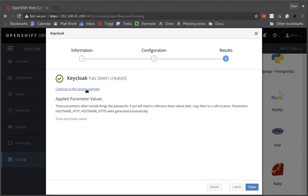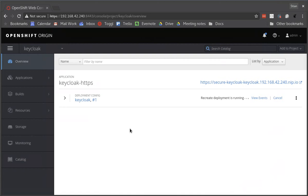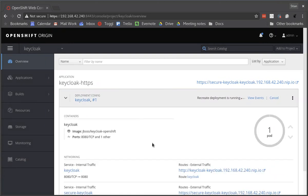Now we can go to the project overview and we can now wait for the pod to spin up. This does take a little while.